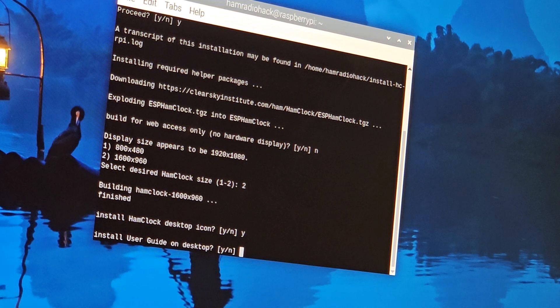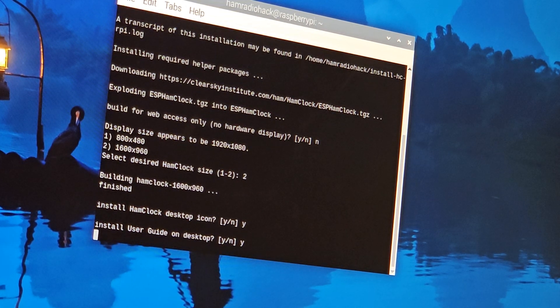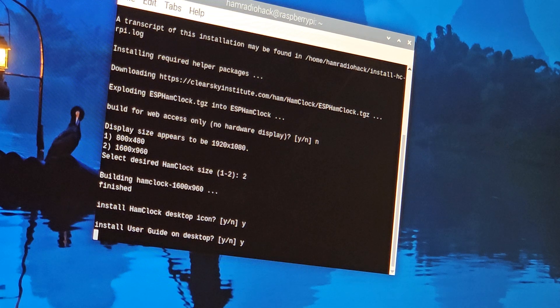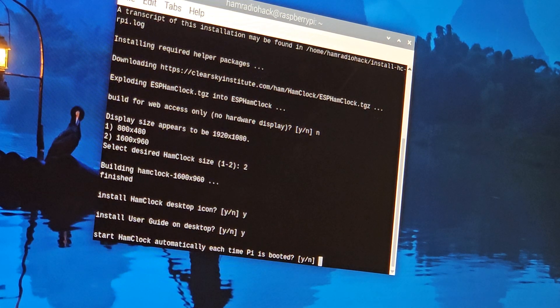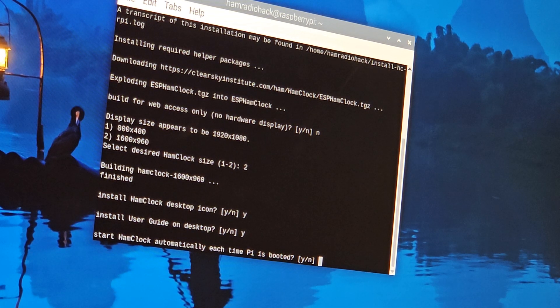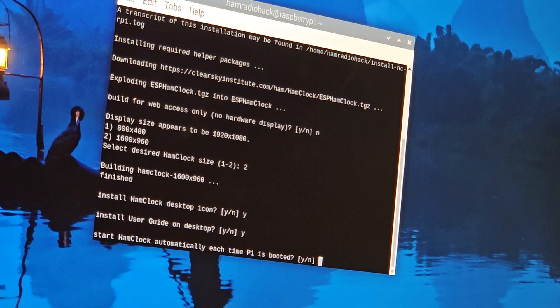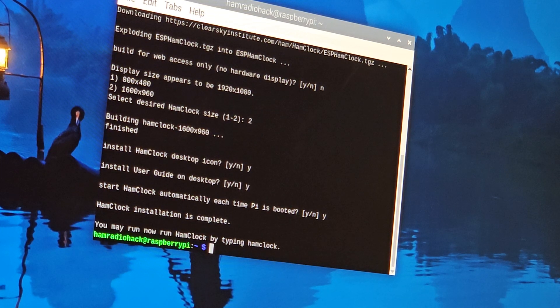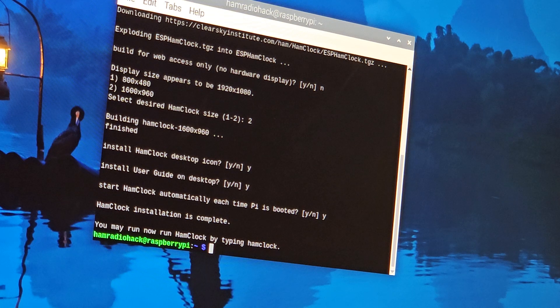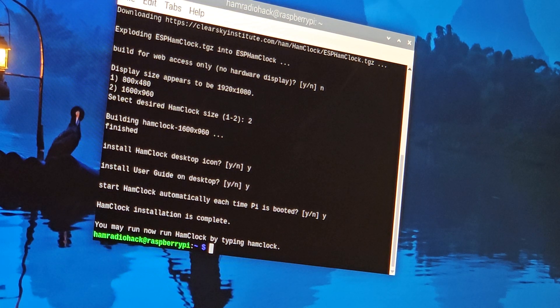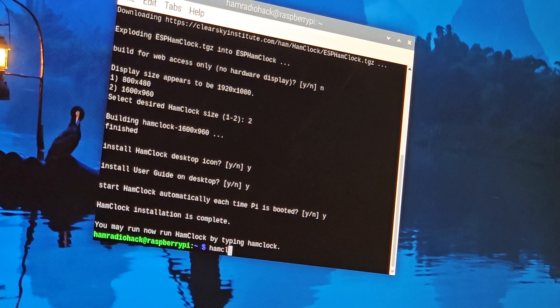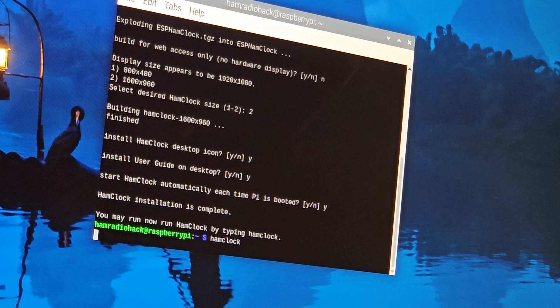It asked me, do I want to install a desktop icon? Yes. Install user guide? Yes. Forgot I got music on. Start Ham Clock automatically each time Pi is booted? Yes. You may run Ham Clock now by typing hamclock.